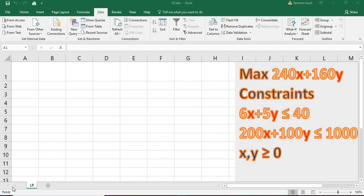Hi, welcome. I am going to show you how to solve an LP problem in Excel using Solver. The sample problem is: maximize 240x plus 160y, subject to the constraints 6x plus 5y less than or equal to 40, and 200x plus 100y less than or equal to 1000, given x and y are greater than or equal to zero.